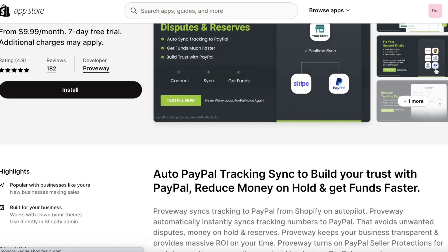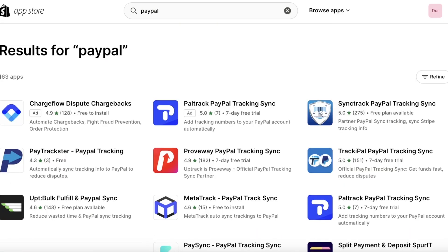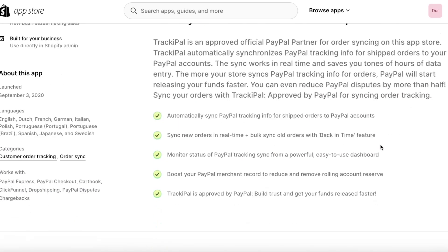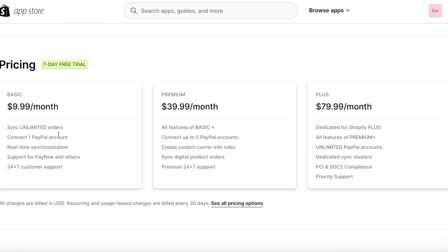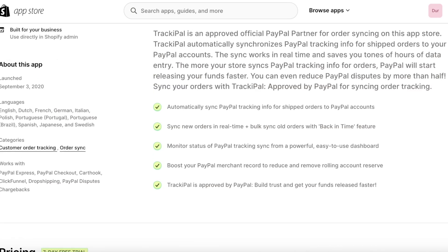So you need to make sure that you know when you're going to integrate these apps into your store. You also have Tracky Pay which also has a $9.99 per month plan on their basic plan.